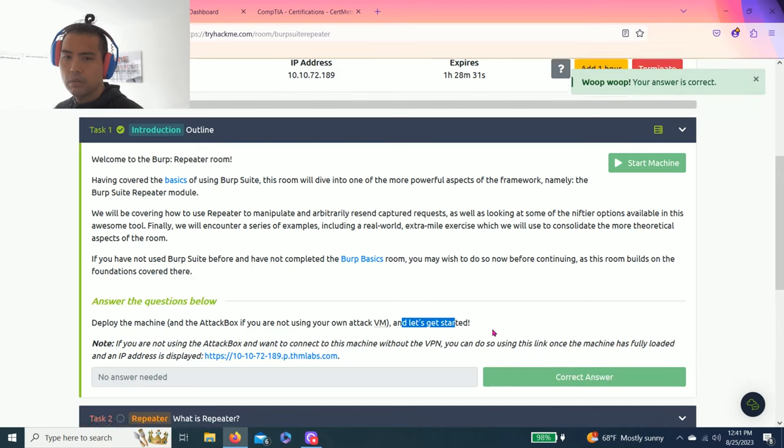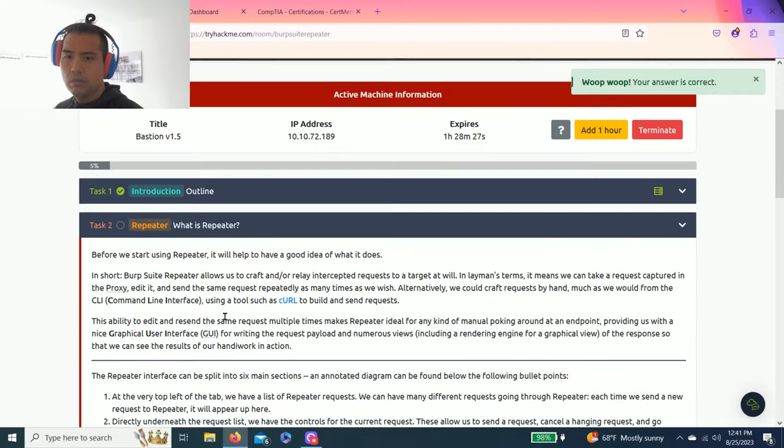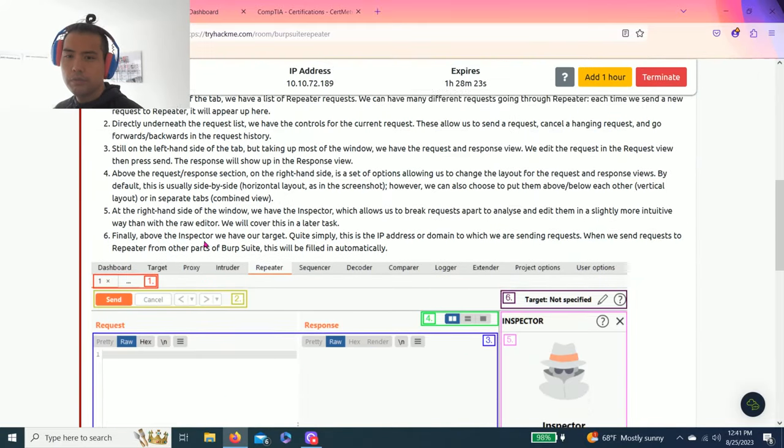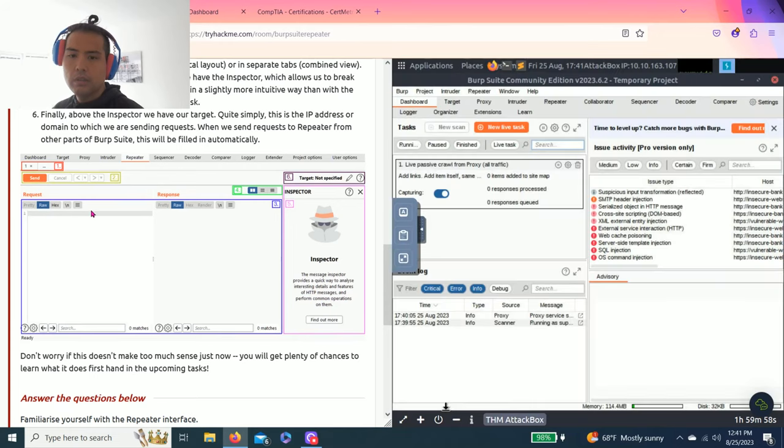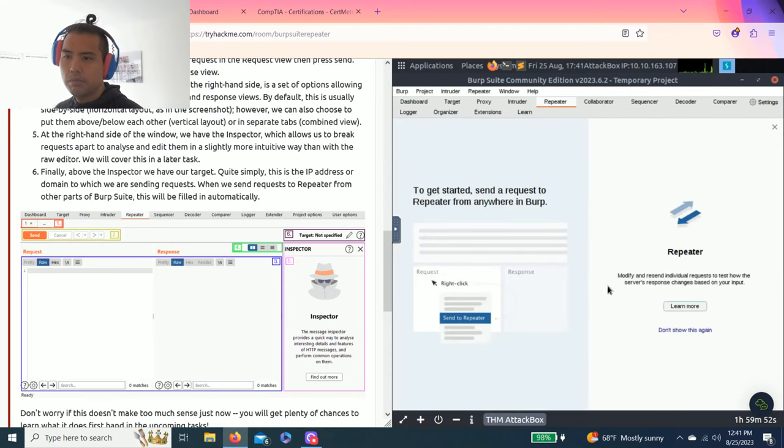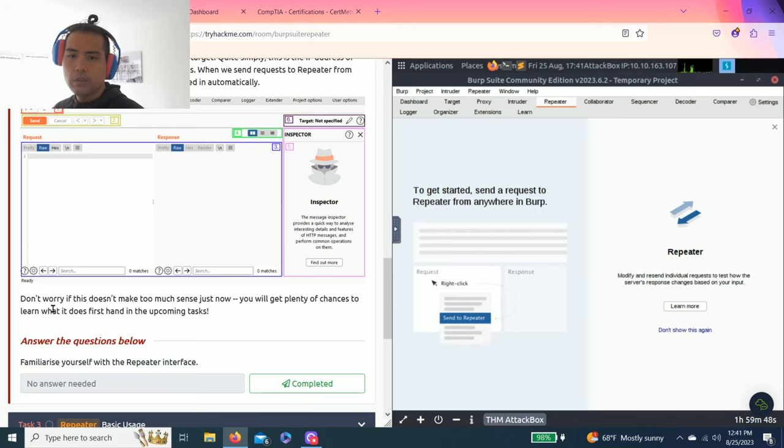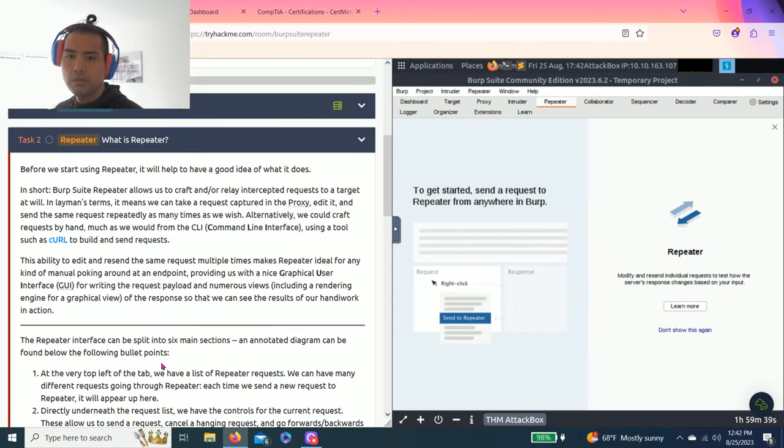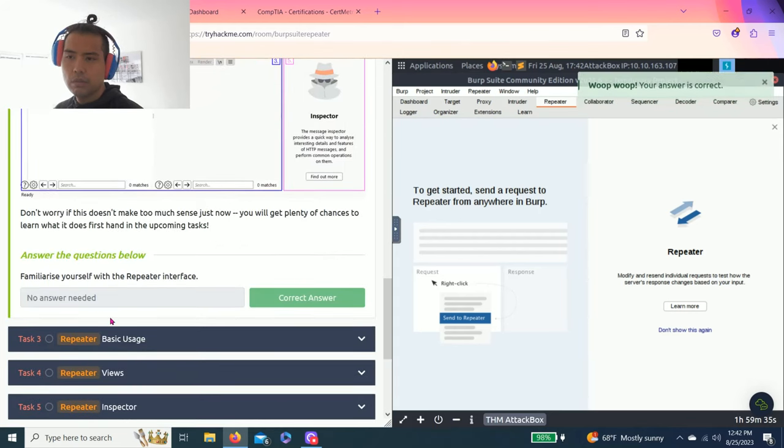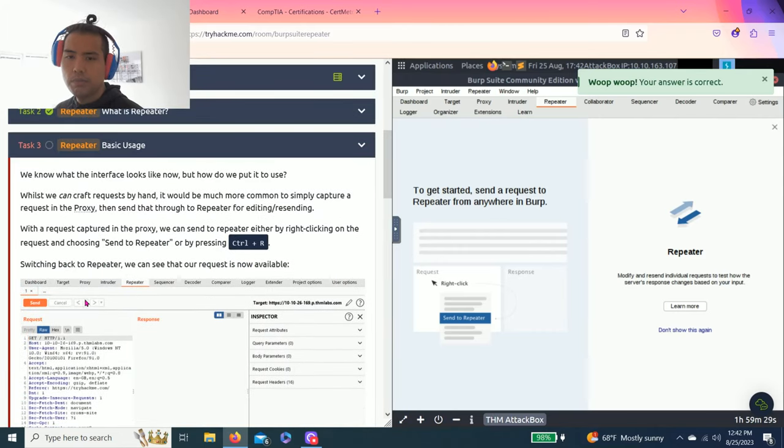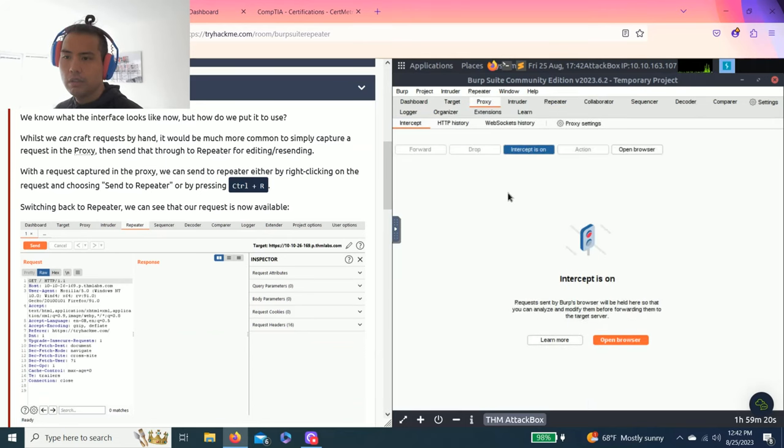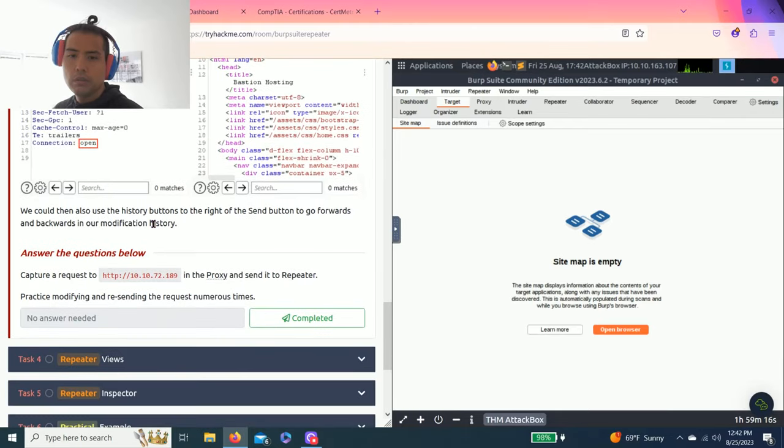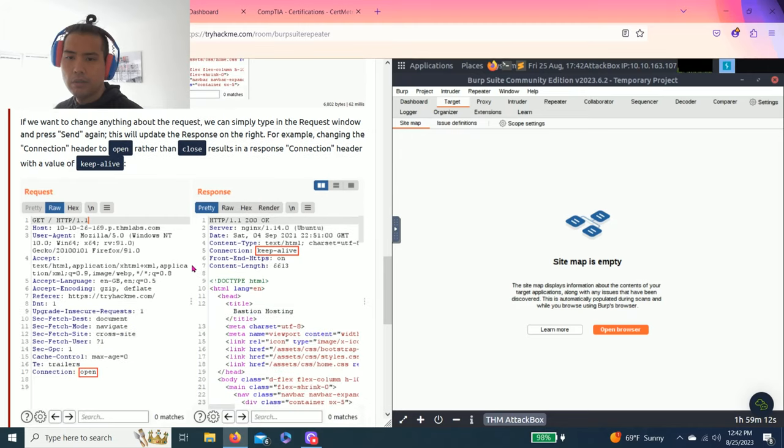Task 1 is the introduction. The question is: has deployed the machine and the attack box if you're not using your own attack VM? Let's get started. Then task 2, what is a repeater? I'm going to show the split view so you can follow along. You can go to the repeater tab, so this right here. Just have screenshots here, you can follow along.